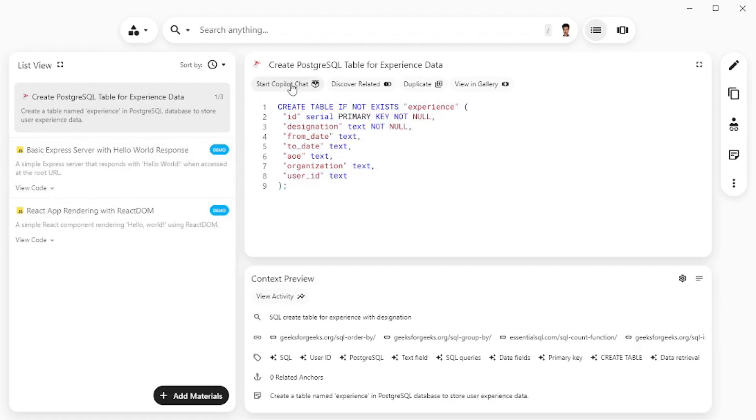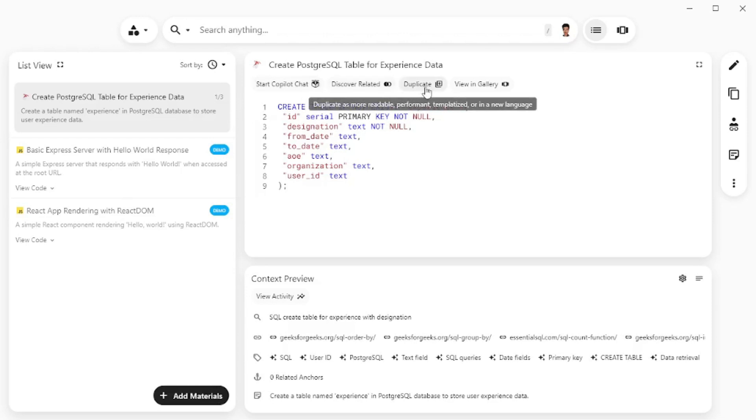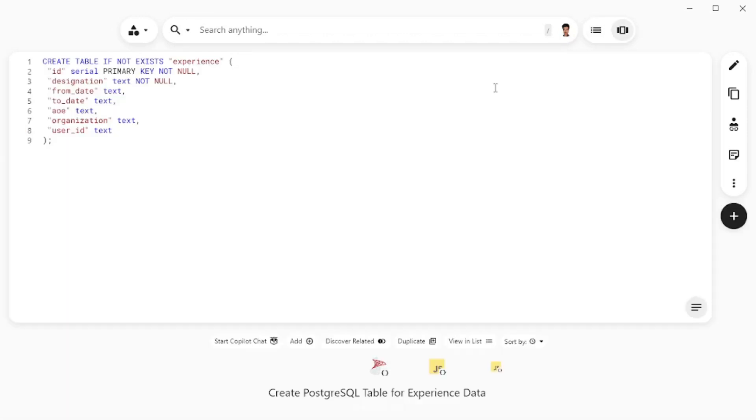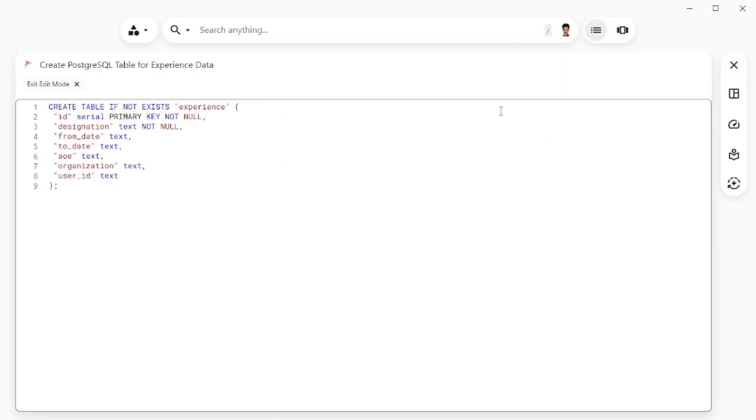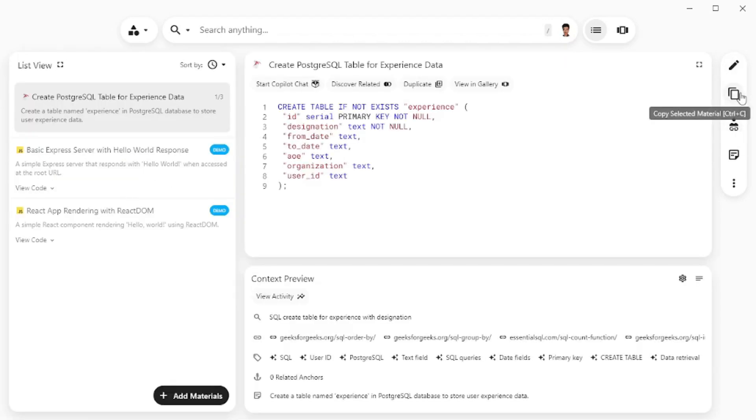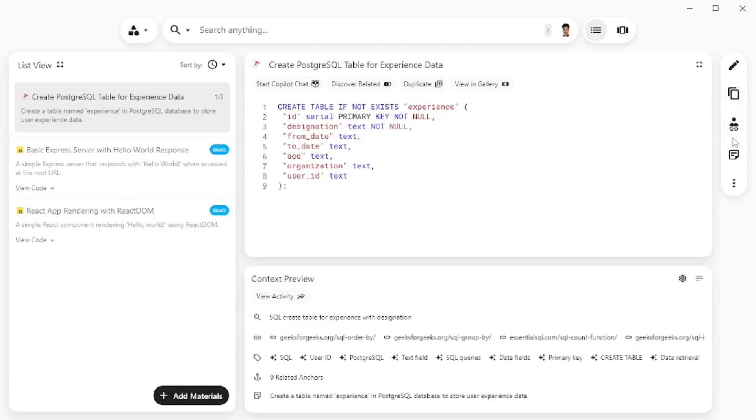We can even start a copilot chat here. You can discover related links and you can duplicate this. We can even view this in gallery mode which would look something like this. But let's go back to the list view and you can even go on and edit your code which is really simple. Just go on and enter whatever you want to enter in the code and save it again. You can copy which is pretty basic. You can share your snippet and I'm going to show you how cool this is.